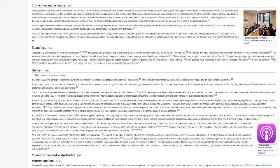Etymology. Podcast is a portmanteau of iPod and broadcast. The earliest use of podcasting was traced to the Guardian columnist and BBC journalist Ben Hammersley, who coined it in early February 2004 while writing an article for the Guardian newspaper. The term was first used in the audio blogging community in September 2004 when Danny Gregoire introduced it in a message to the iPodder dev mailing list, from where it was adopted by podcaster Adam Curry.